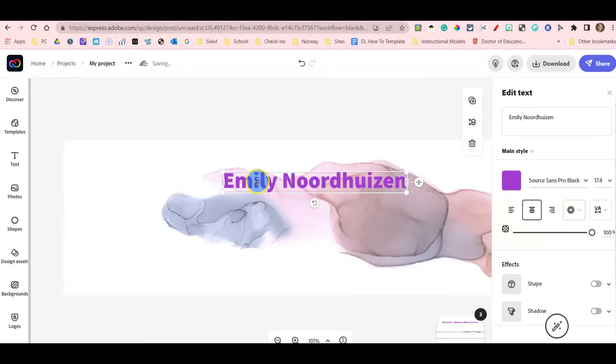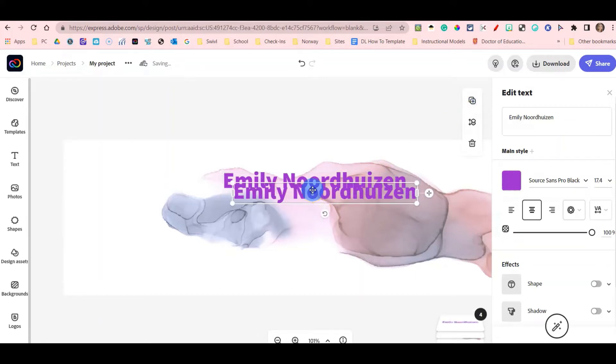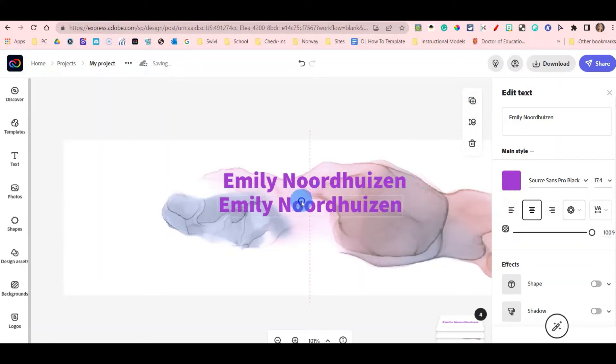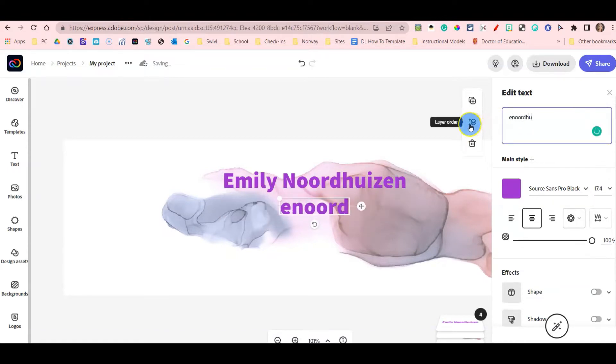I like this font size, so I am going to select my text and then press duplicate. I'm going to drag the text down and then highlight my name and change it to my email address.